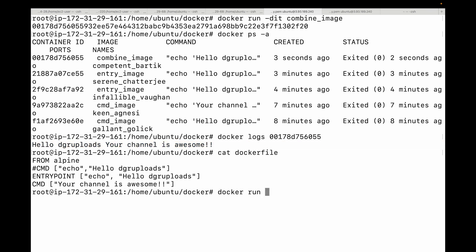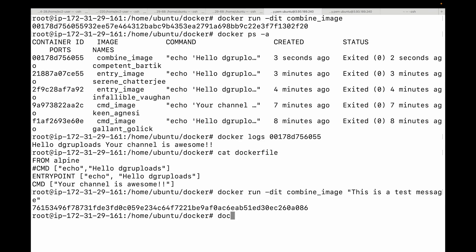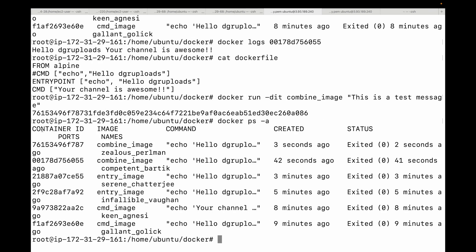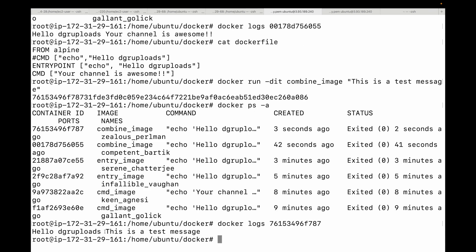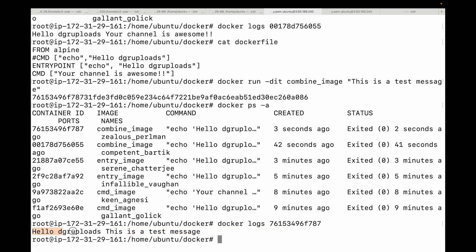If you want to override the CMD argument, you can do that from the command line. Passing a new message like 'this is a test message' when running the container shows in the logs that the CMD instruction is overridden, while the ENTRYPOINT remains unchanged. That's how you can use them together — ENTRYPOINT is not overridable by default, whereas CMD is.